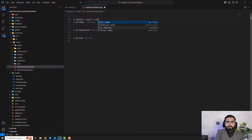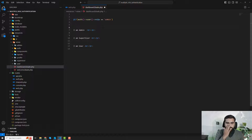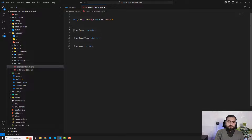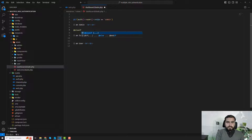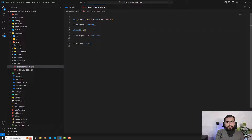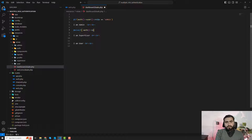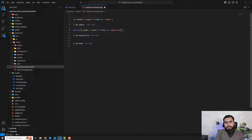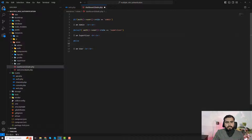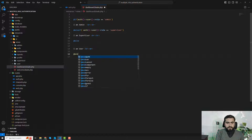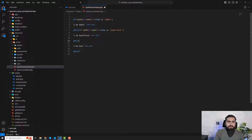I write an if statement: if the user role equals 'admin', show the admin content. Otherwise, check another condition — if the user role is 'supervisor', show the supervisor content. Otherwise, show only the user content. Then I close with end-if and save the file.